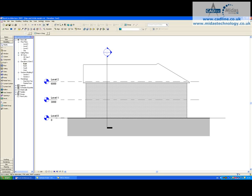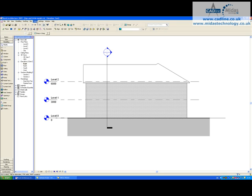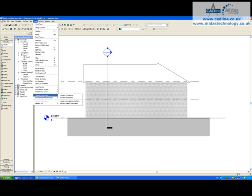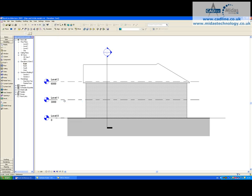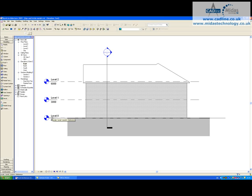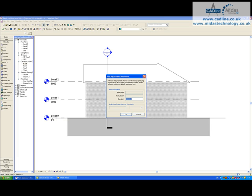In Tools, I'll click on Shared Coordinates and then Specify Coordinates at a Point. When I click on that, I'm able to click on any one of my level lines. For example, if I click on Level 0, this will allow me to put in a value for my elevation. I'm going to put in a value here of 30,000 millimeters, so 30 meters.